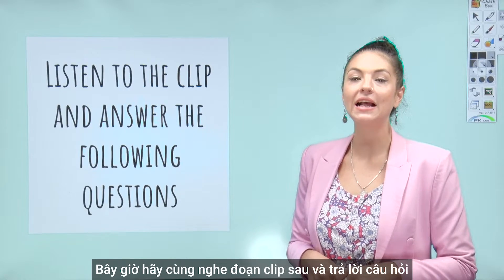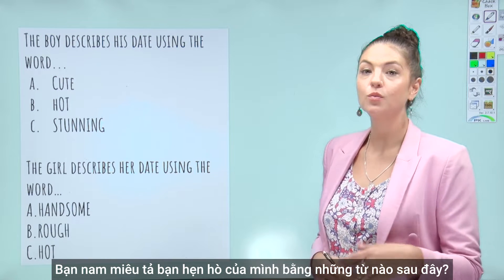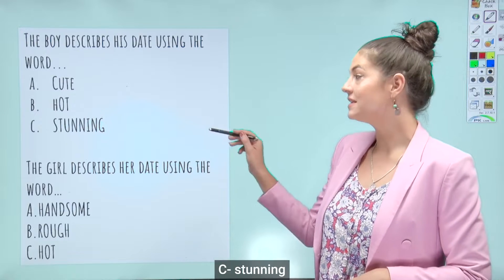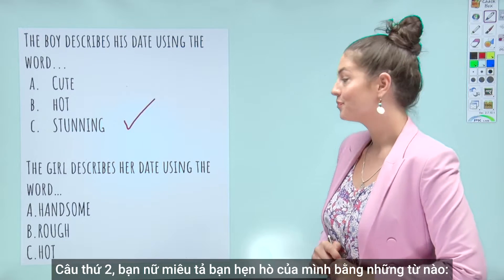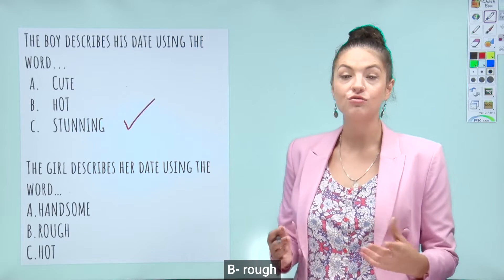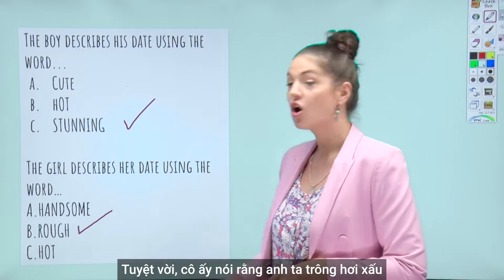Now let's listen to the following clip and answer the questions. 'How did your date go the other night?' 'It went really well — she was so friendly and absolutely stunning. How did yours go?' 'Not so great actually. He looked really fit in his photos but pretty rough in real life.' The boy described his date as: A. Cute, B. Hot, or C. Stunning — the answer is C, Stunning. The girl describes her date using the word: A. Handsome, B. Rough, or C. Hot — she says he looks Rough.